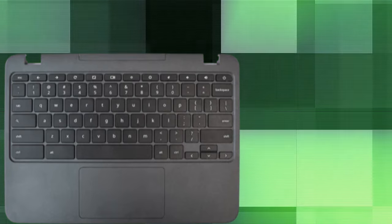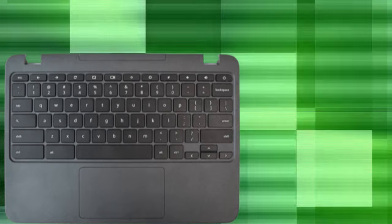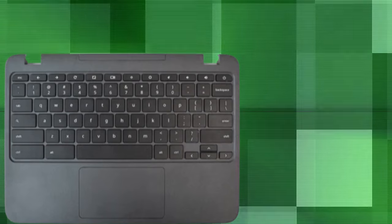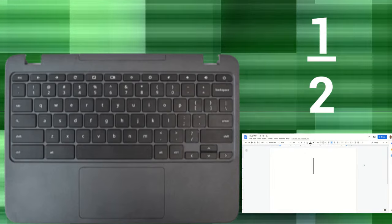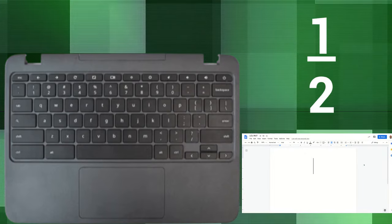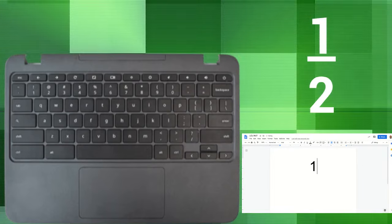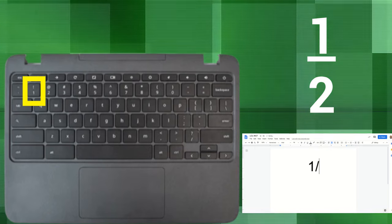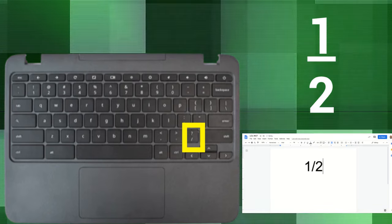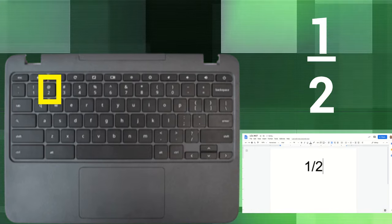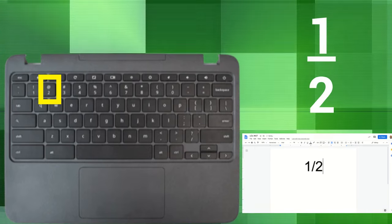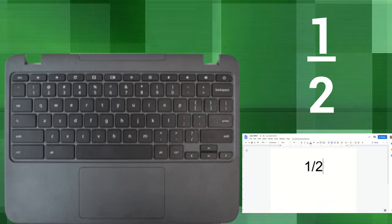So let's take a look at a fraction. We have one half. If we wanted to write one half, we would write the one first, then the backslash, then a two, just like that. No spaces, no nothing else in between it. One backslash two.